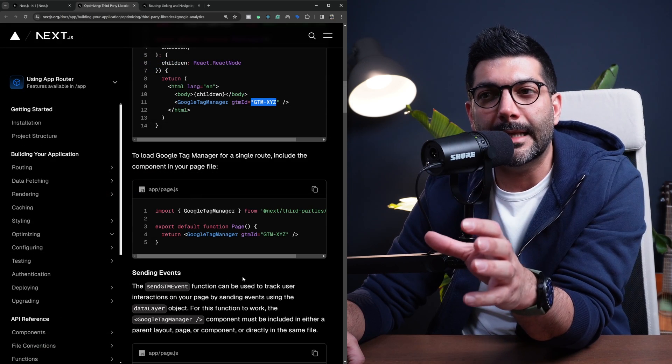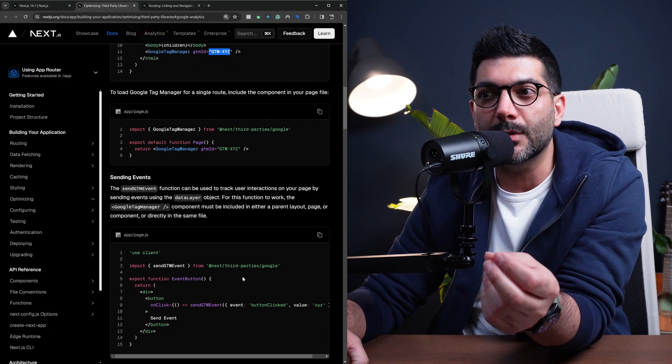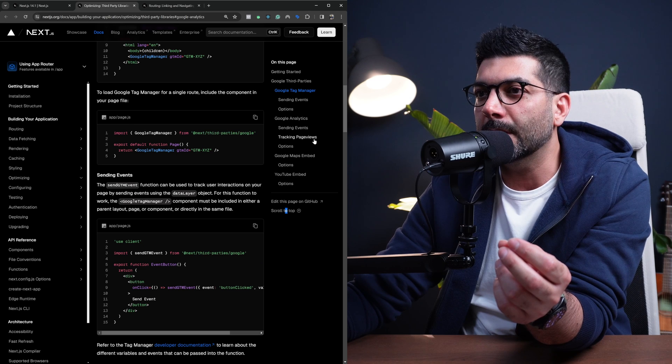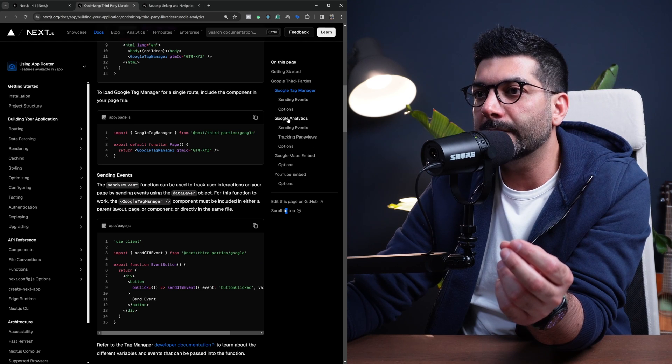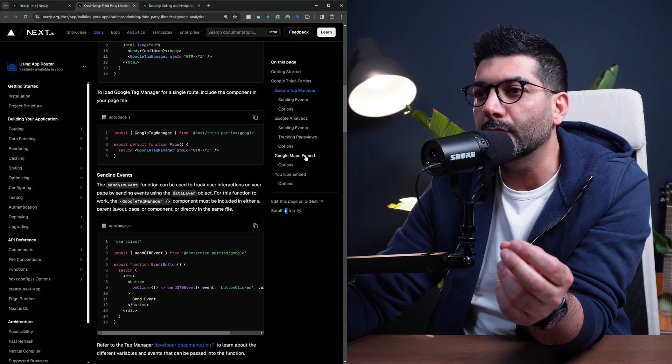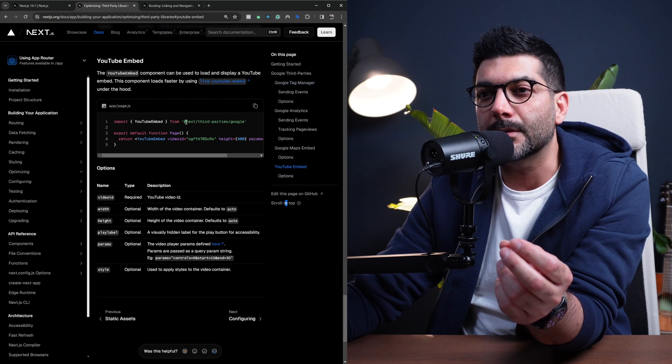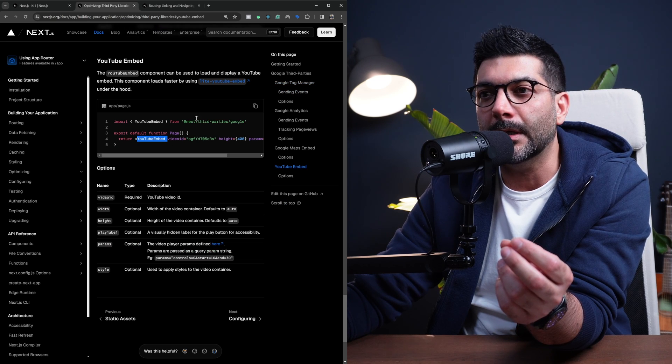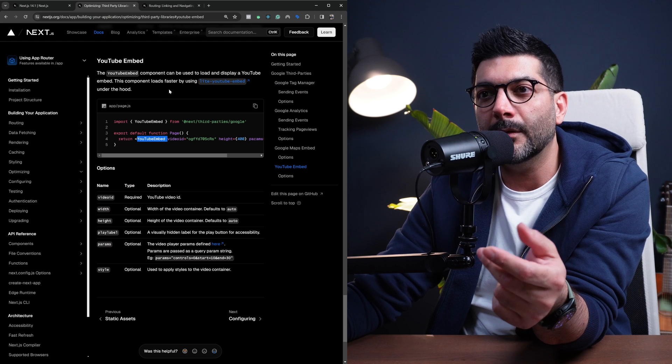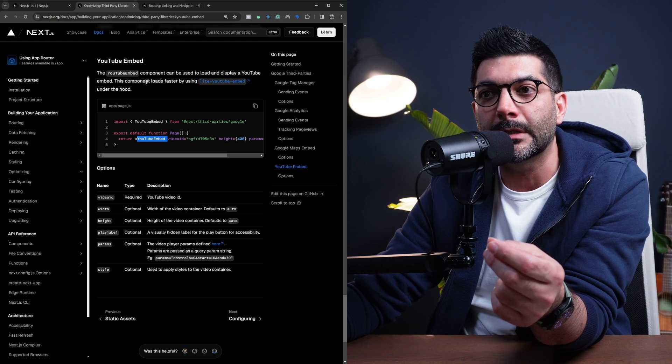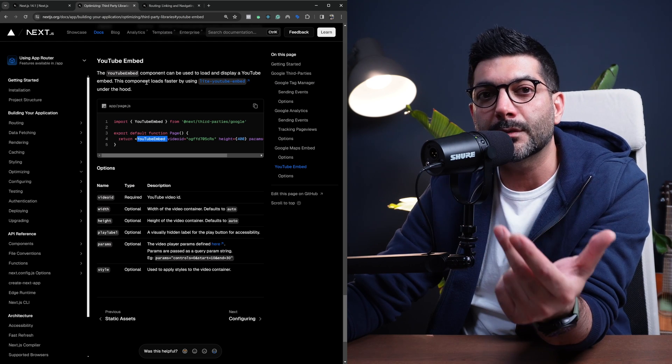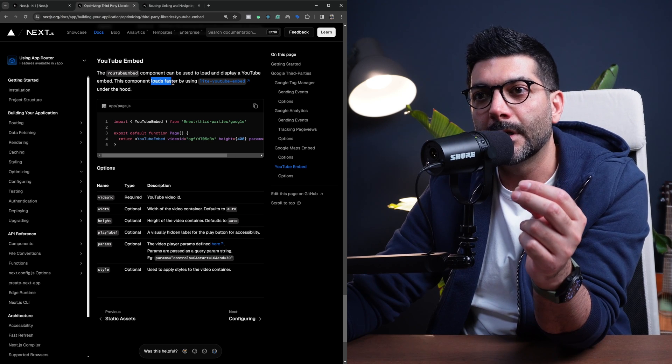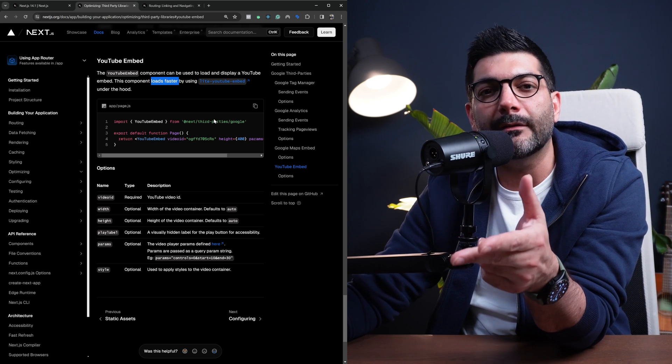Now, they're adding more functionality to this third-party package, but for now, as you can see on the menu here, we have Google Tag Manager, Google Analytics, Google Maps Embed, and also YouTube Embed. This is also interesting. It's using another Lite YouTube Embed library which is going to result in loading your videos from YouTube or embedding your videos from YouTube faster. So definitely have a look at this.